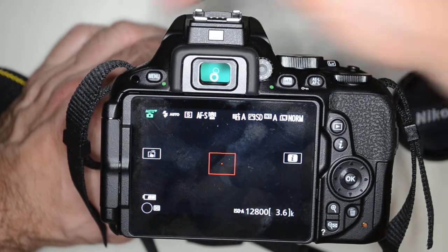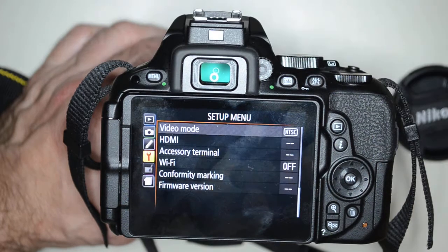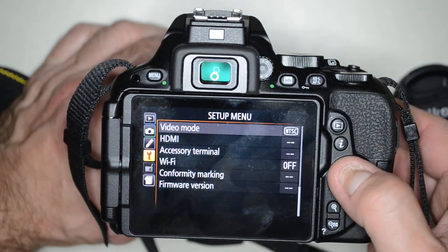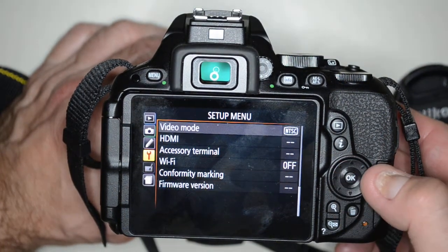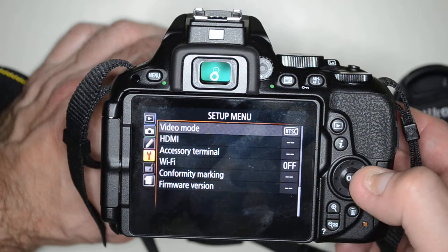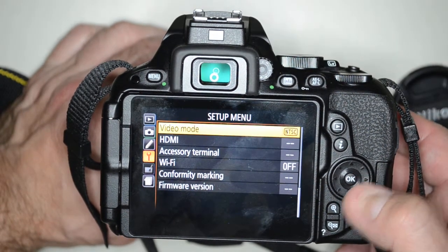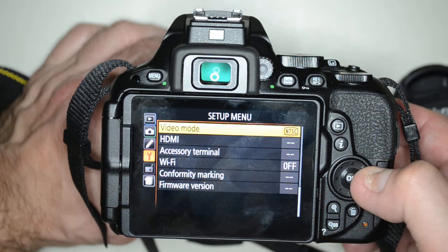Click on the menu at the top and make sure you're in the setup menu, which is the fourth button down. Then click to the right or just touch to the right and scroll over to where it says Video Mode.